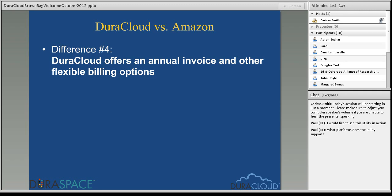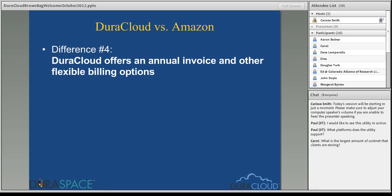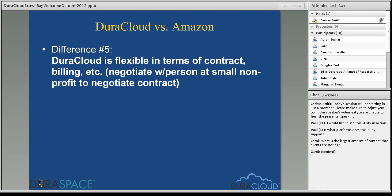DuraCloud set up various subscription plans, all available at duracloud.org/pricing, through an annual invoice payment structure where you sign up for storing a certain amount of content. Our lowest plan is storing one terabyte of content in DuraCloud for one year at $1,500. We have various other plans depending on your needs, how much content you'd like to store, and how many copies. We've really tried to tailor these to the university community, especially around the annual invoicing structure. That's not to say we can't do monthly pay-as-you-go charges via credit card — we can certainly facilitate those as well. We're willing to negotiate the billing options that work best at your university, which again is something Amazon simply will not do.